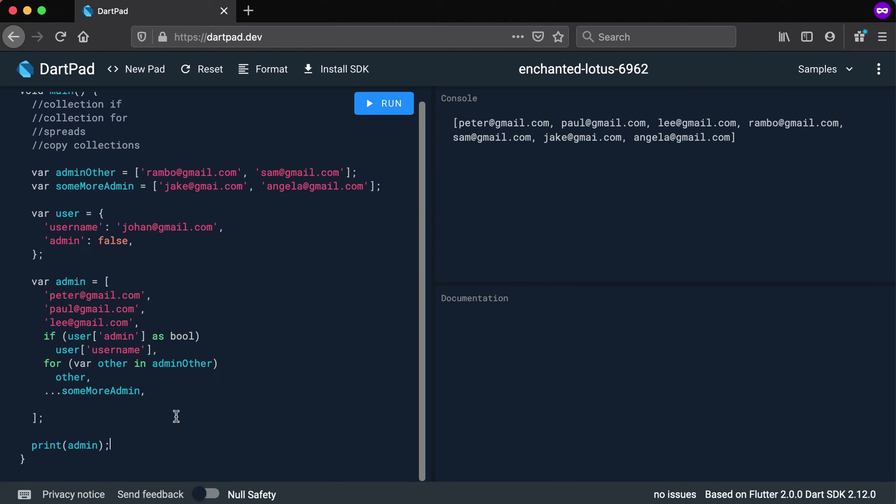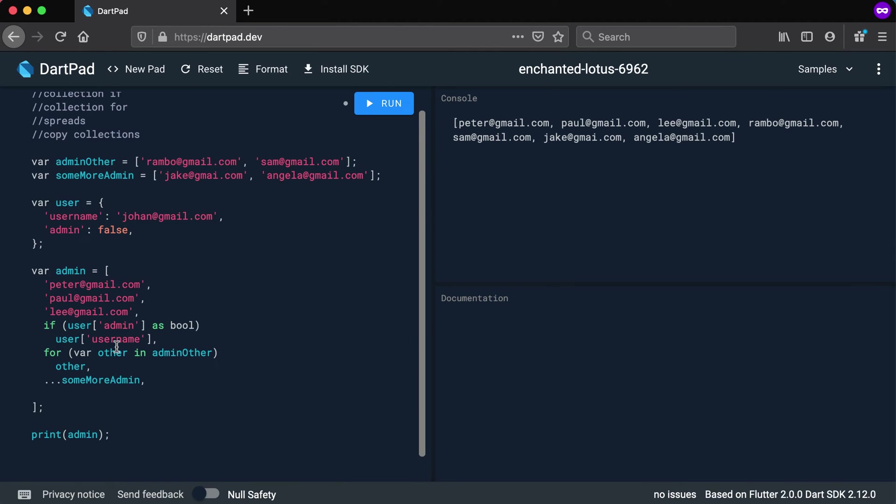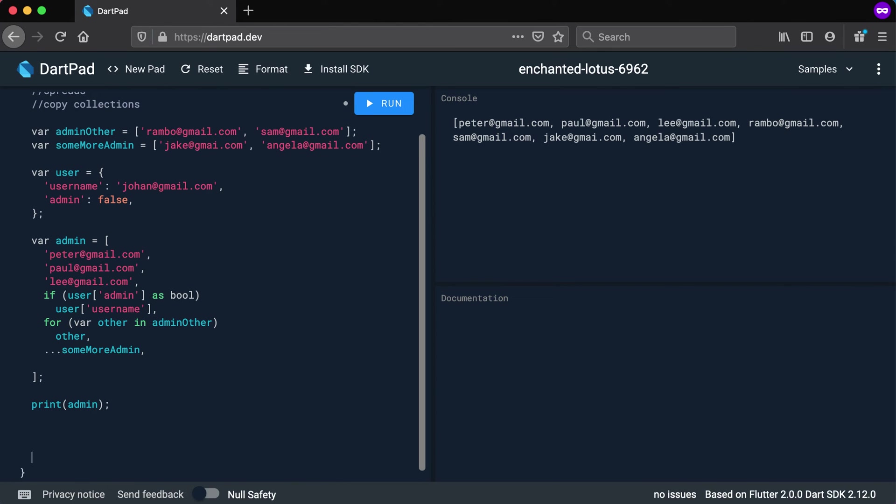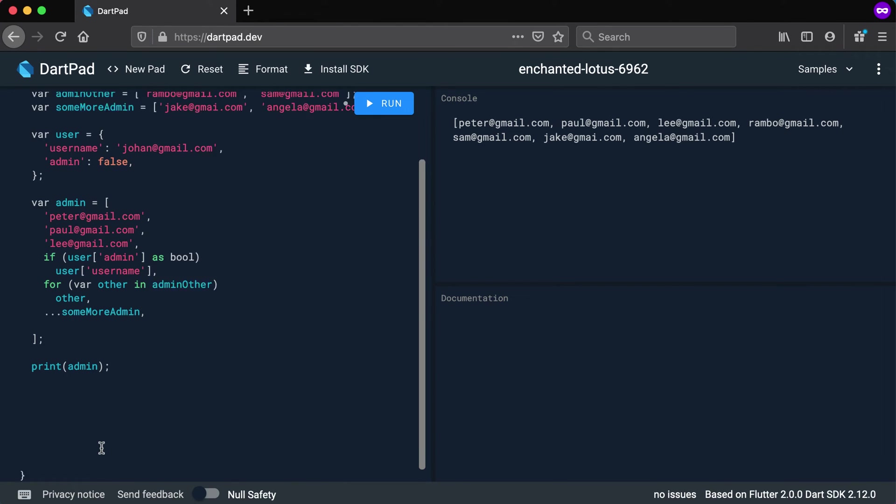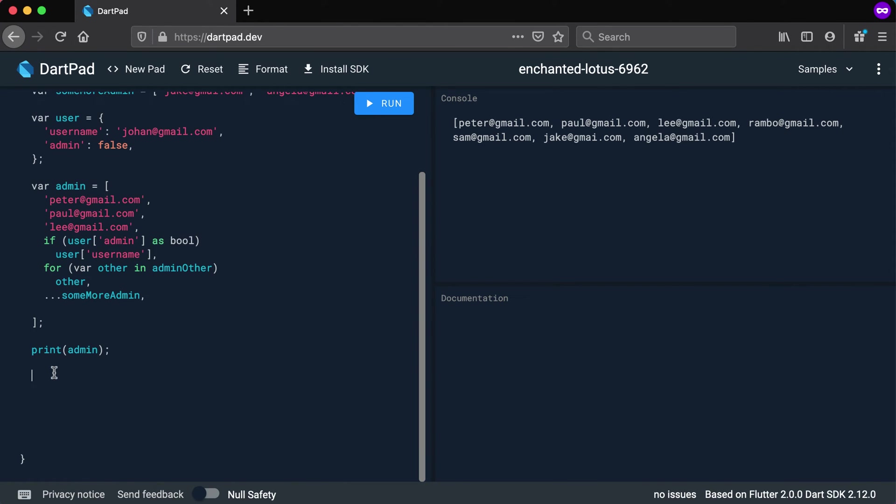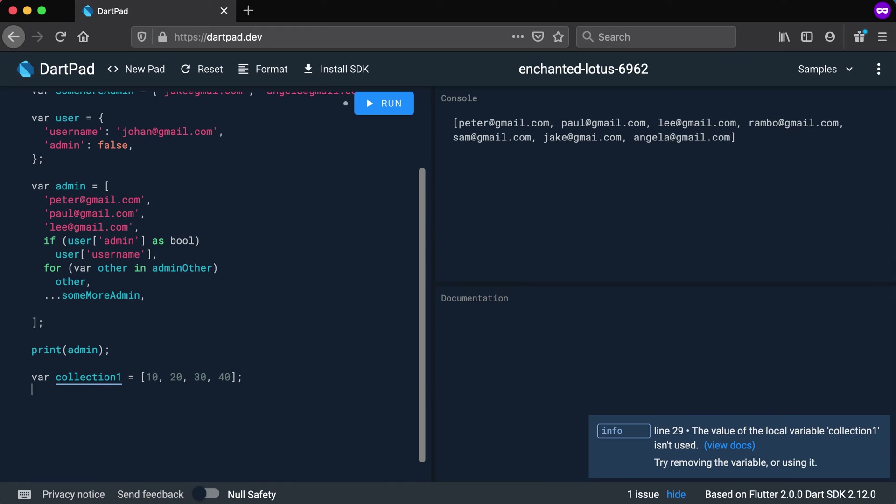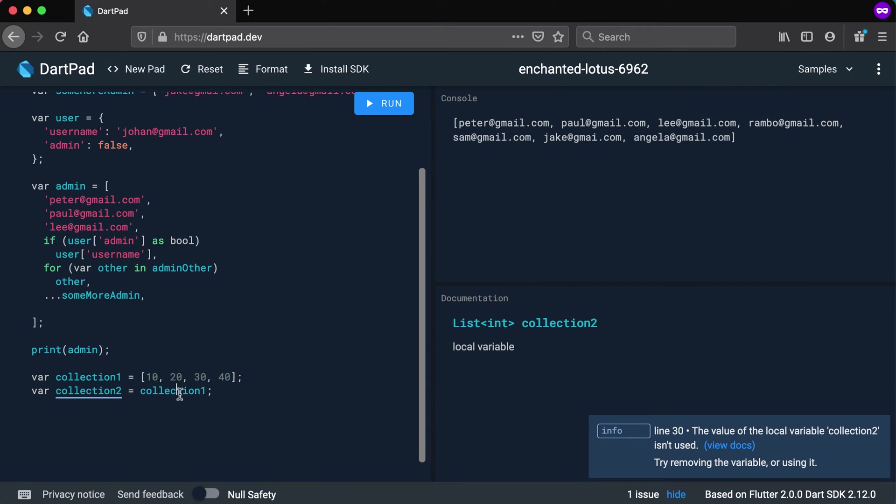Right, now the last thing we want to have a look at is copying collections. So let's say we've got this collection and let's call it collection one. This collection is just a list of numbers, so let's say 10, 20, 30, and 40. Now let's say I want to copy this collection. So I'm going to copy it to collection two and say well that collection should be the same as collection one. So I'm making a copy of it. Collection two equals collection one.